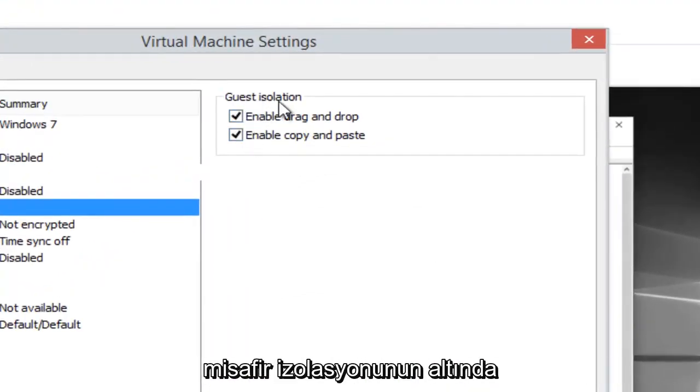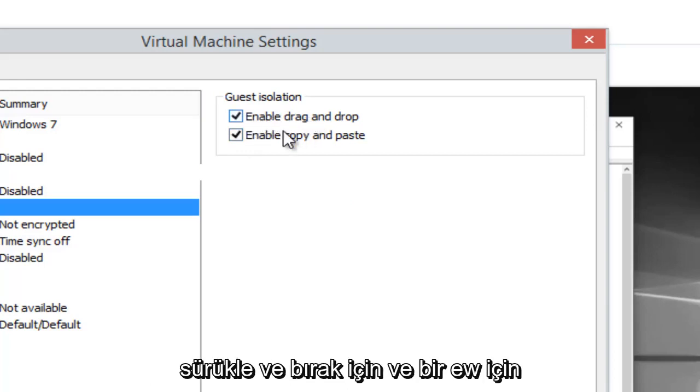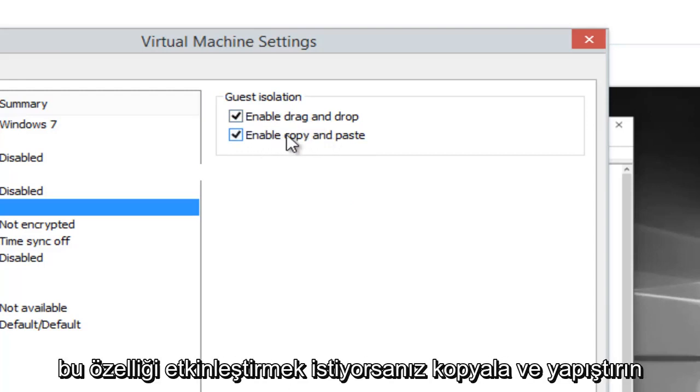On the right side, underneath Guest Isolation, we see there's two sections, one for enable drag and drop and one for enable copy and paste.